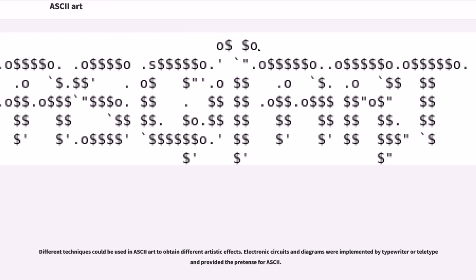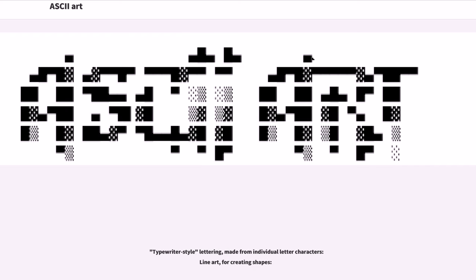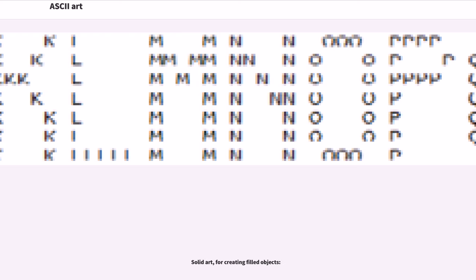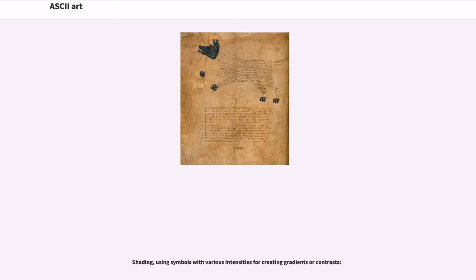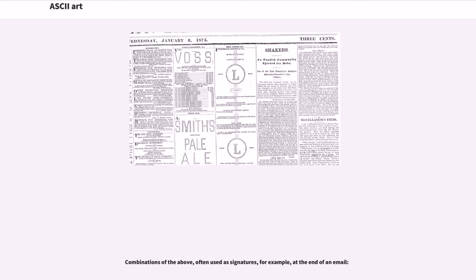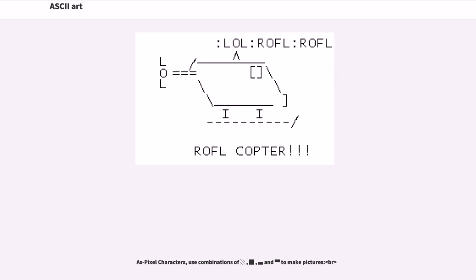Different techniques could be used in ASCII art to obtain different artistic effects. Electronic circuits and diagrams were implemented by typewriter or teletype and provided the pretense for ASCII. Typewriter-style lettering, made from individual letter characters. Line art, for creating shapes. Solid art, for creating filled objects. Shading, using symbols with various intensities for creating gradients or contrasts. Combinations of the above, often used as signatures, for example, at the end of an email. Pixel characters use combinations of characters to make pictures.